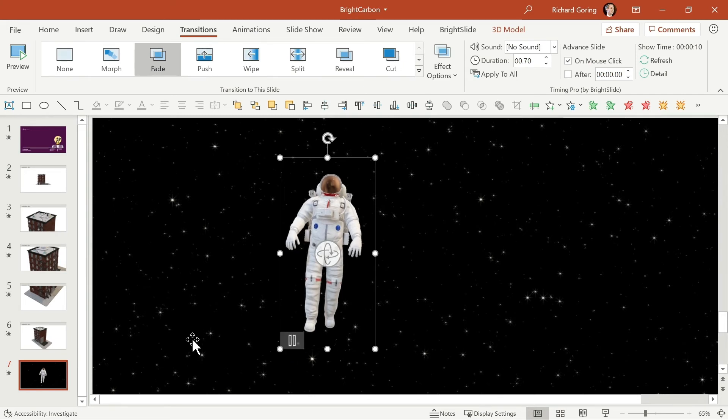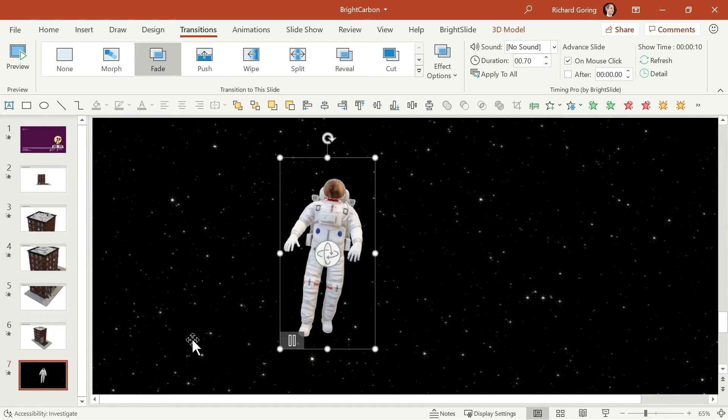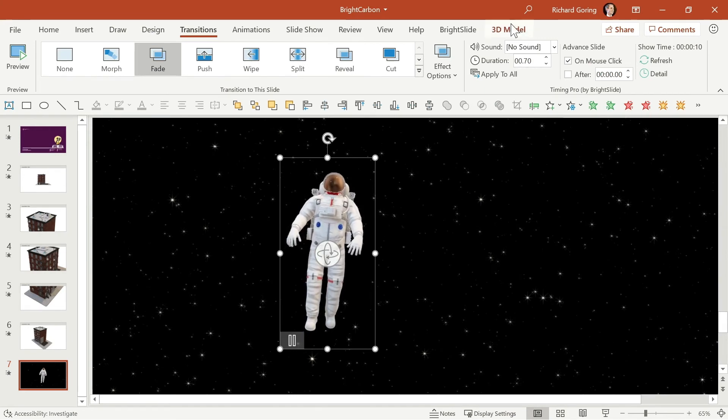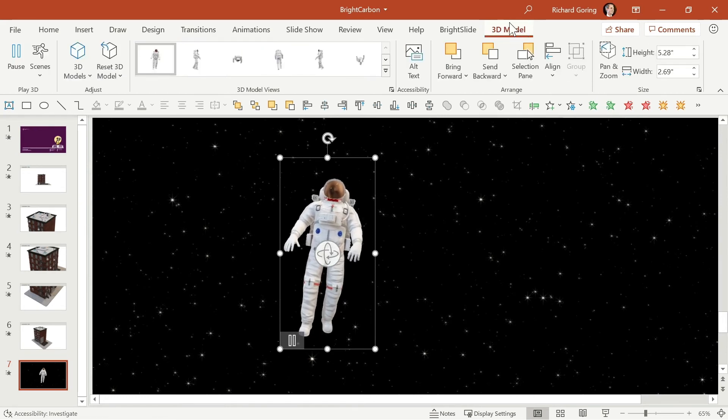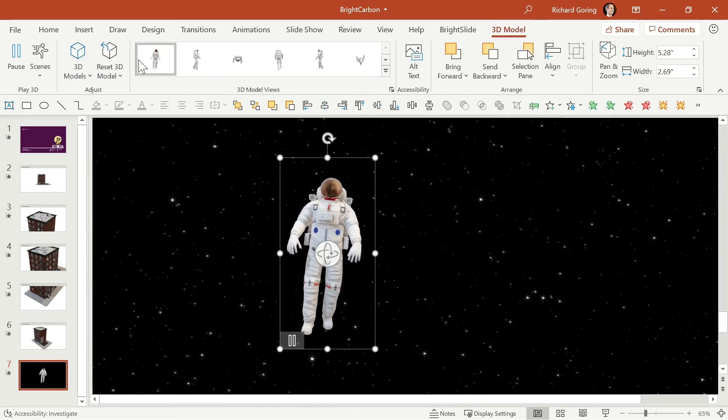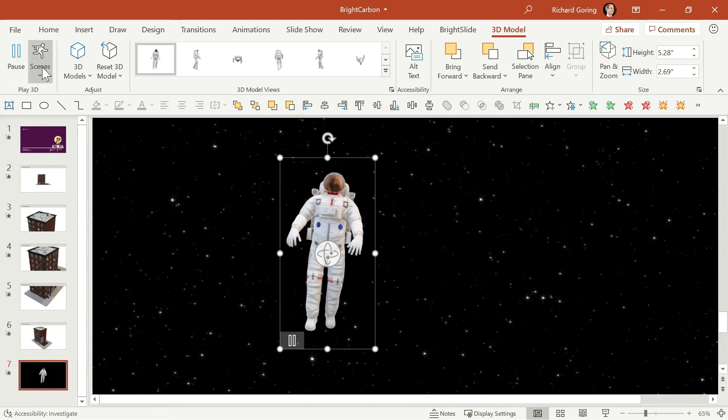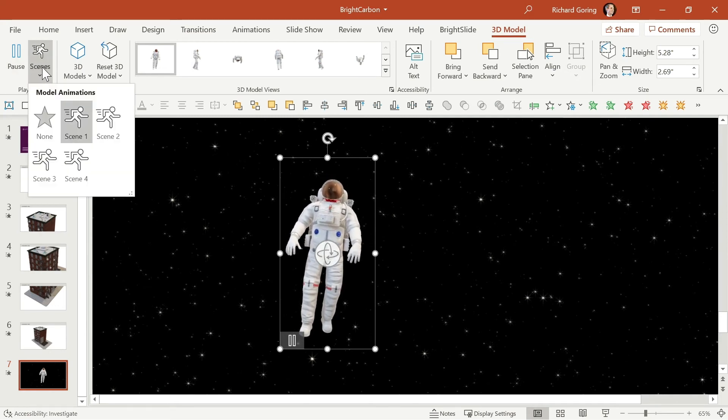This is an animated 3D model and so PowerPoint supports animations that are built into 3D models. So if you were to go to the 3D model tab on the ribbon up here, you'll see over on the left hand side this play 3D function which gives you in this case different scenes that are built in.